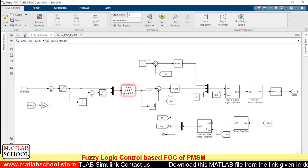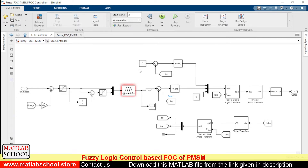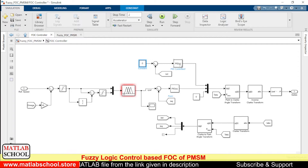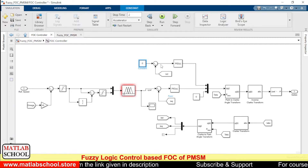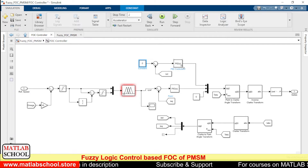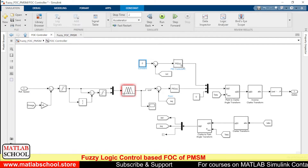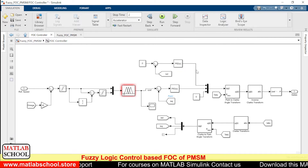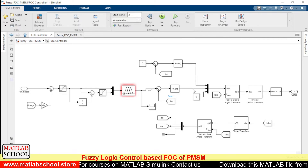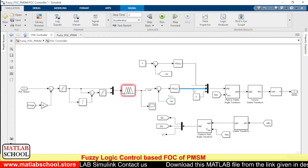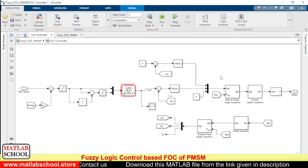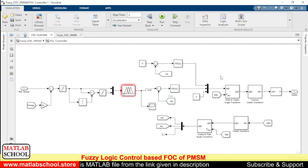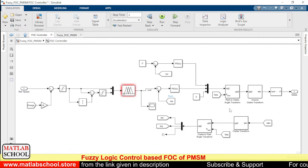We compare these with the reference values. Since we are using PMSM, the reference Id is zero. The error is calculated and given as input to the PID controller. The output of the first PID controller becomes the direct-axis voltage Vd, and the output of the second PID controller becomes the quadrature-axis voltage Vq.